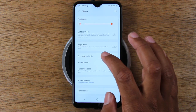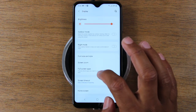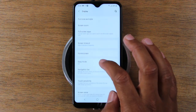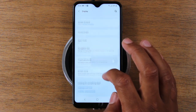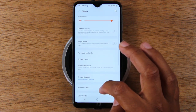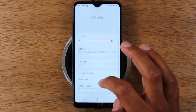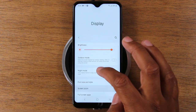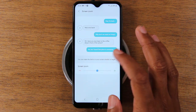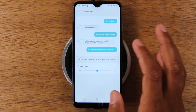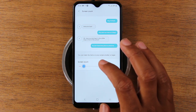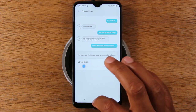There's also a screen zoom setting. Find it in display settings and turn it all the way down for an even more compact look.